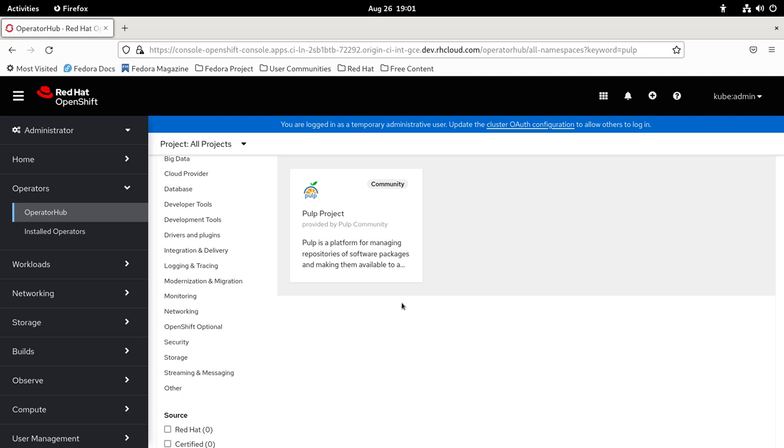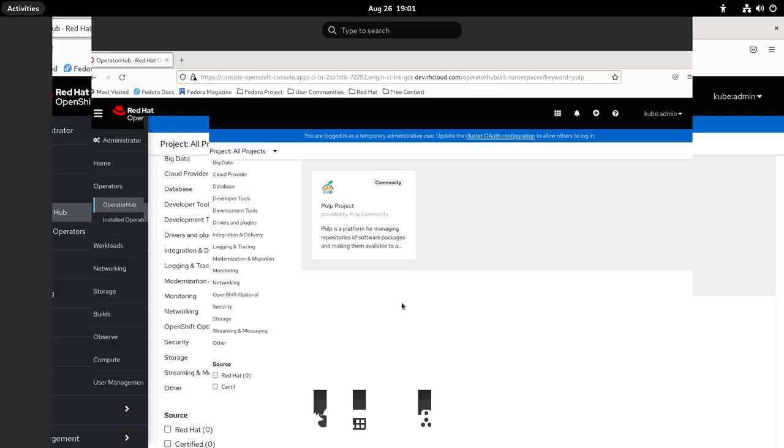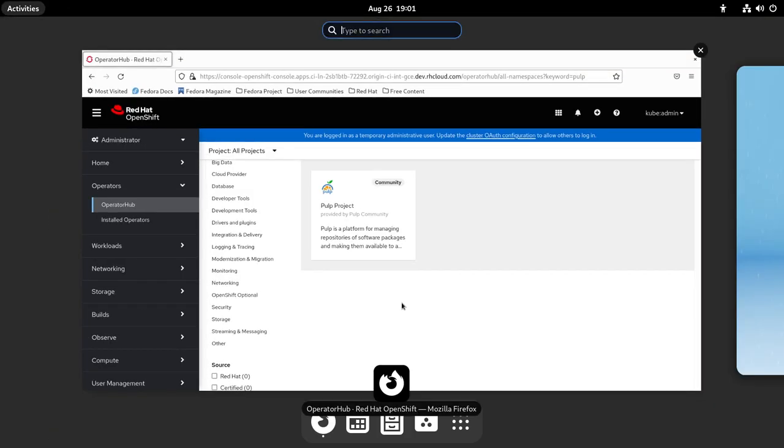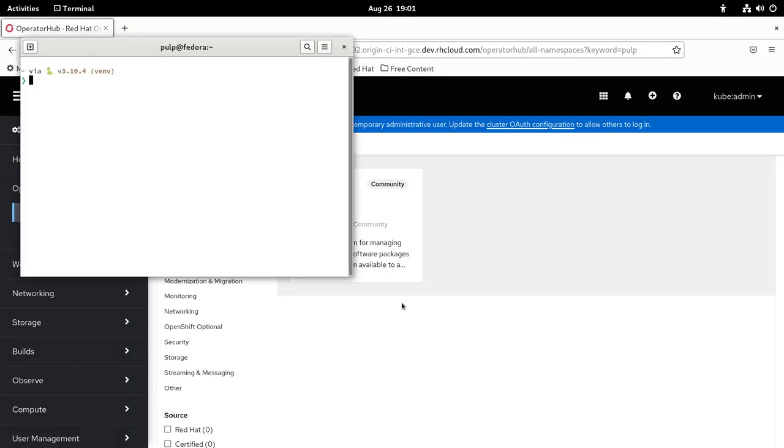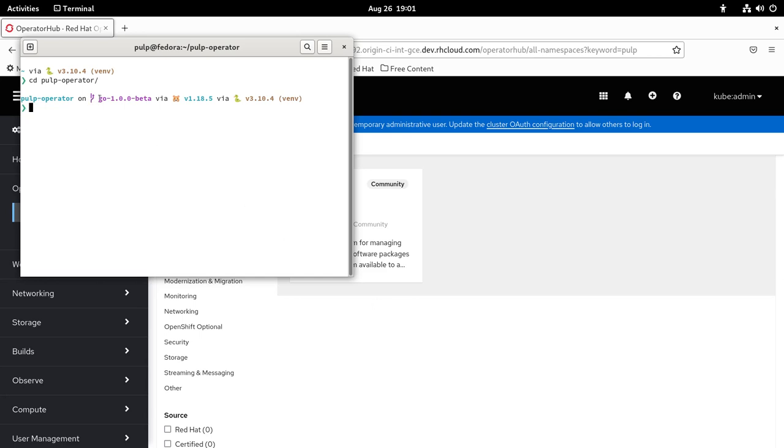For adding a catalog entry for the Golang version, let me go to the terminal. I'm going to cd into pulp operator. Make sure you are in the Gol branch, the Gol-1.0.0-beta branch.